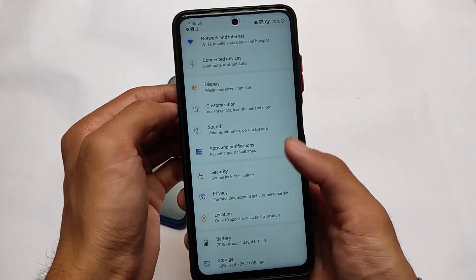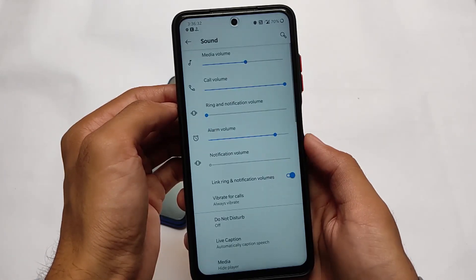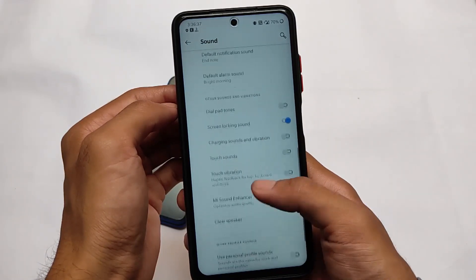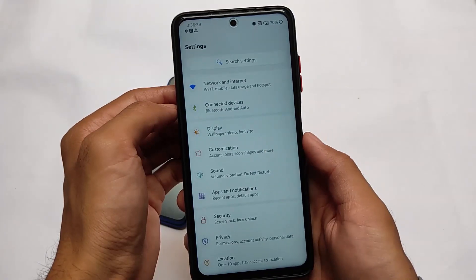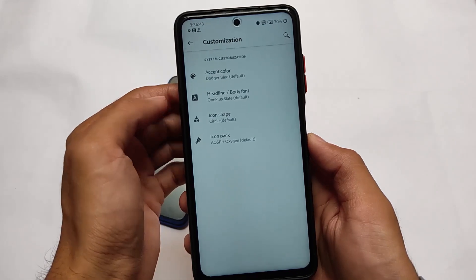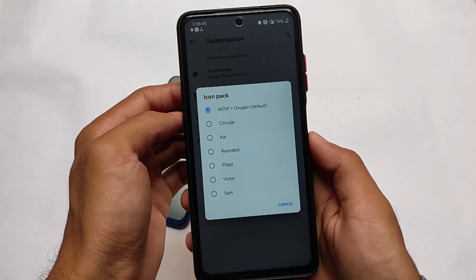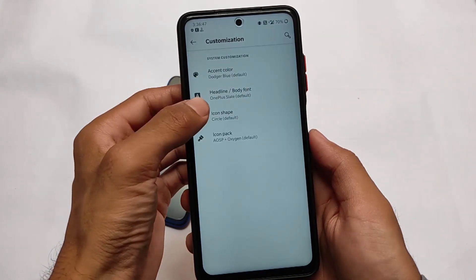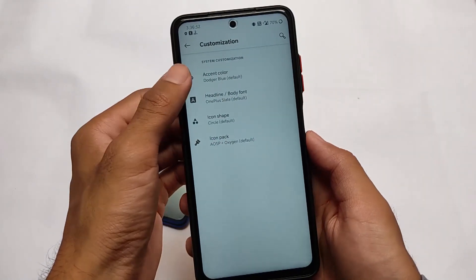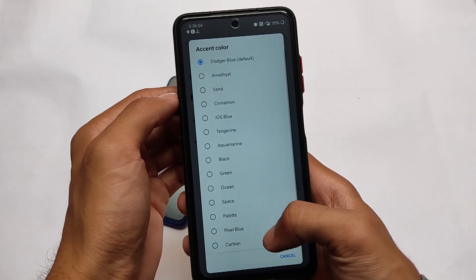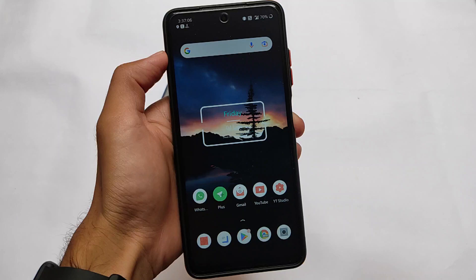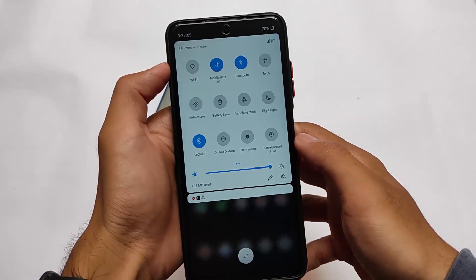The basic things are available like security features. It also includes some extra features in sound and vibration where you can choose the Mi Sound Enhancer, which comes pre-installed. There are also some customizations, though it's not a customization-focused ROM - you only get two or three options: fonts, accent color, icon shape, and icon pack. Nothing beyond that.